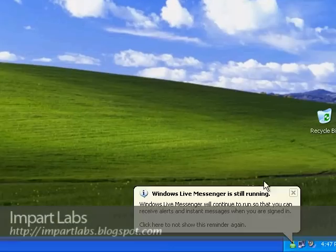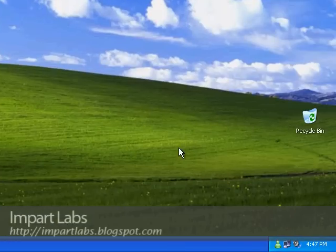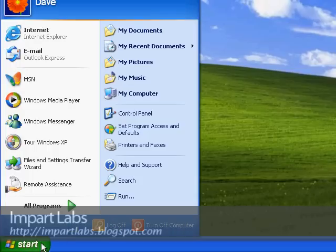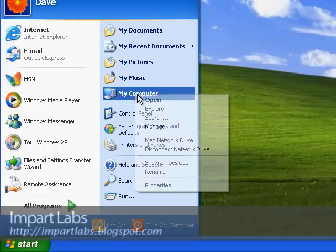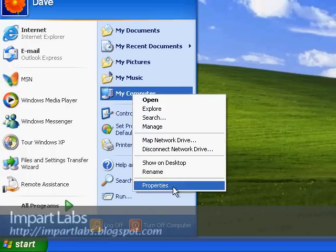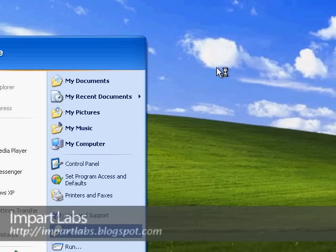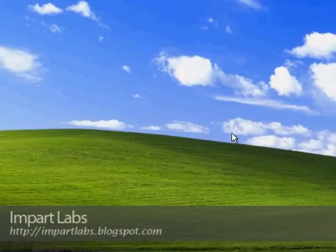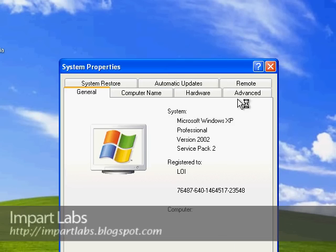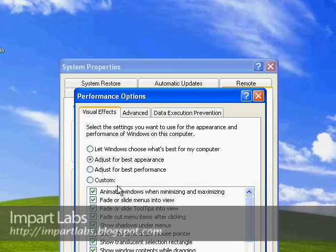One thing before I start to explain all about this Remote Assistant thing, let's change the visual size so it would increase a little bit of speed. Let's go to My Computer Properties.